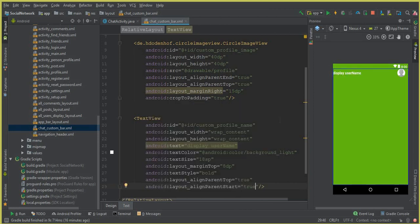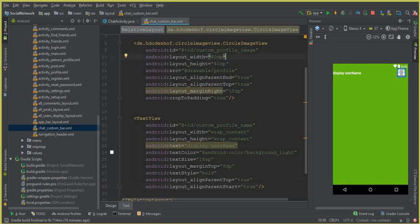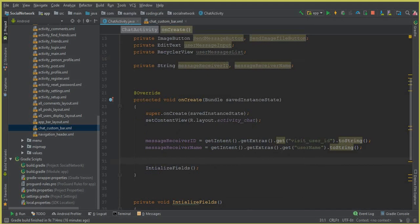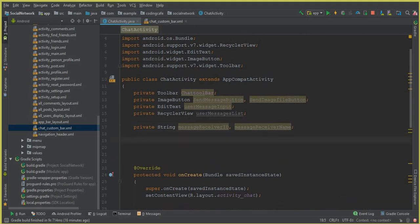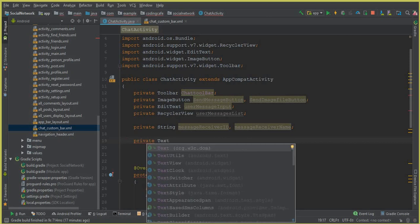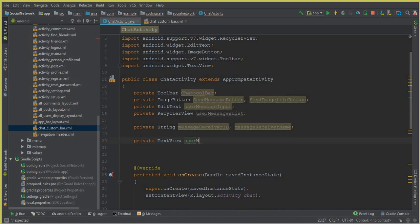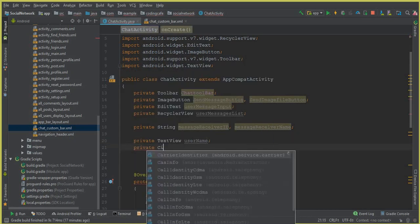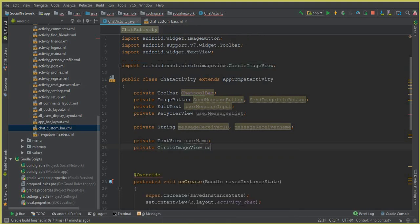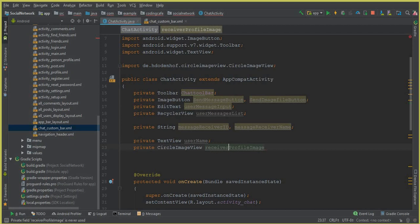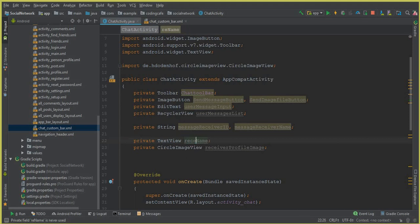Now we need to access this ImageView and profile name from our Chat Activity. Go to the Chat Activity and initialize the fields. Declare a private TextView called 'receiverName' and a private CircleImageView called 'receiverProfileImage', since these represent the receiver — the person to whom we will be sending a message.